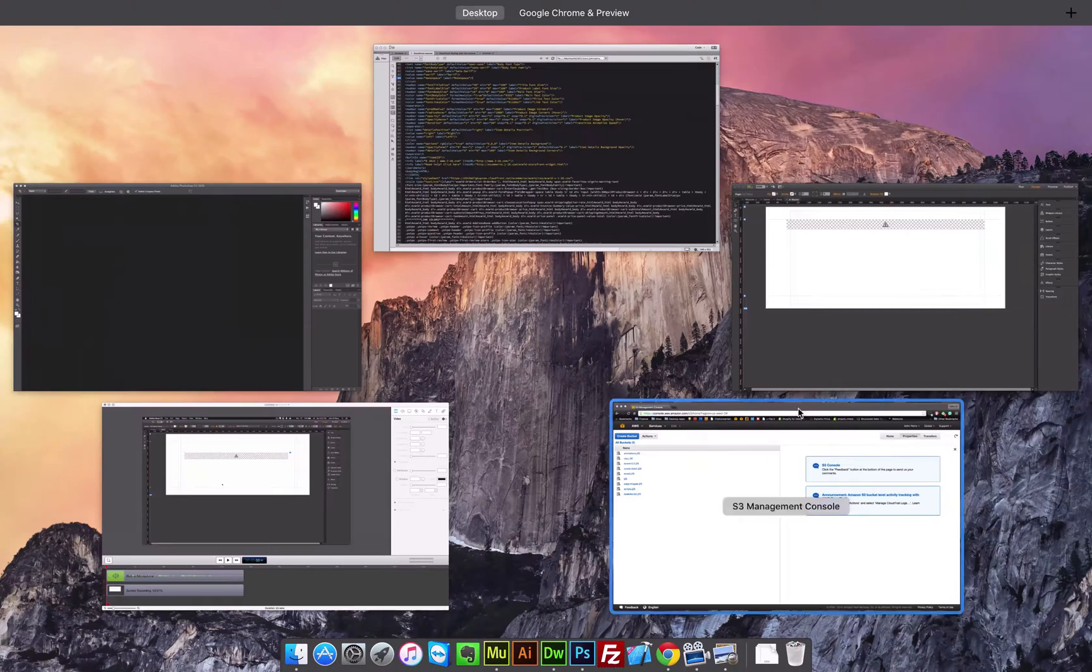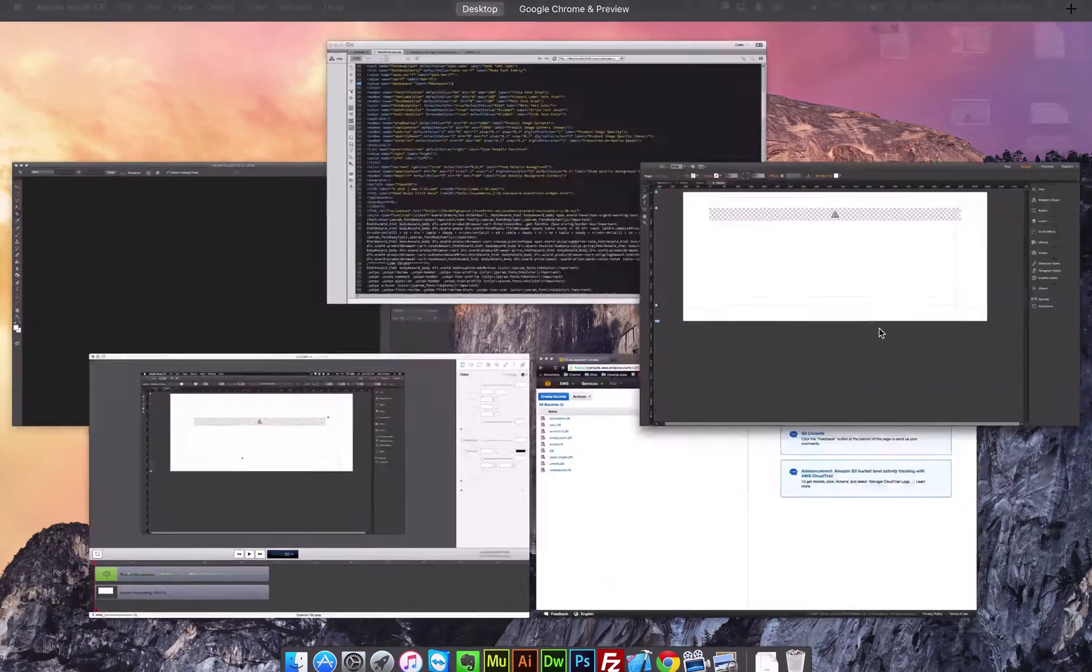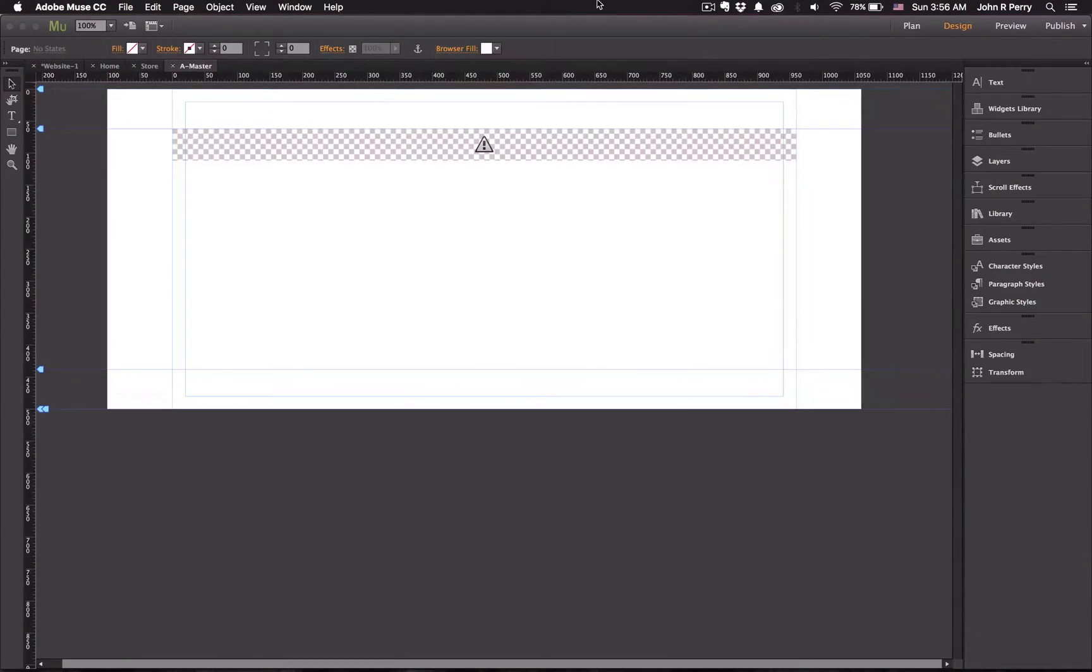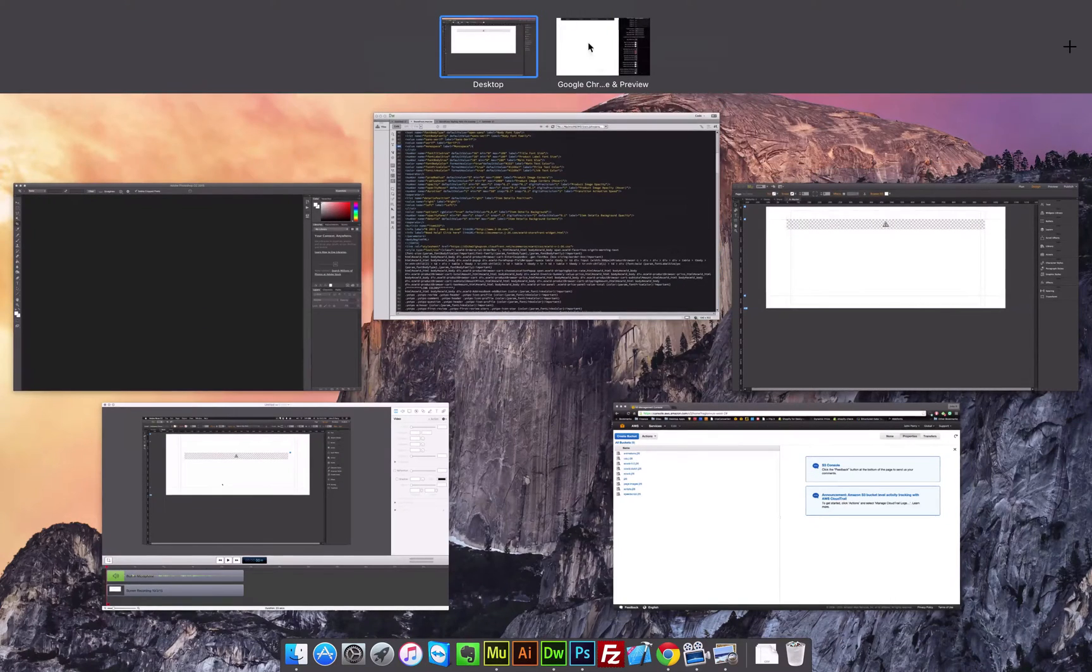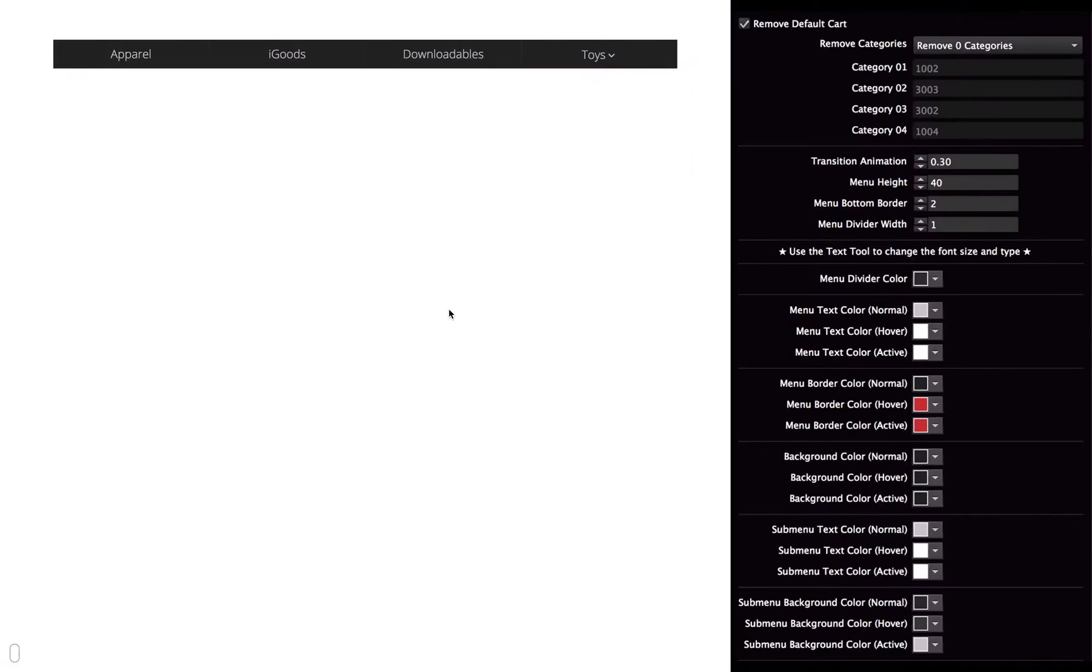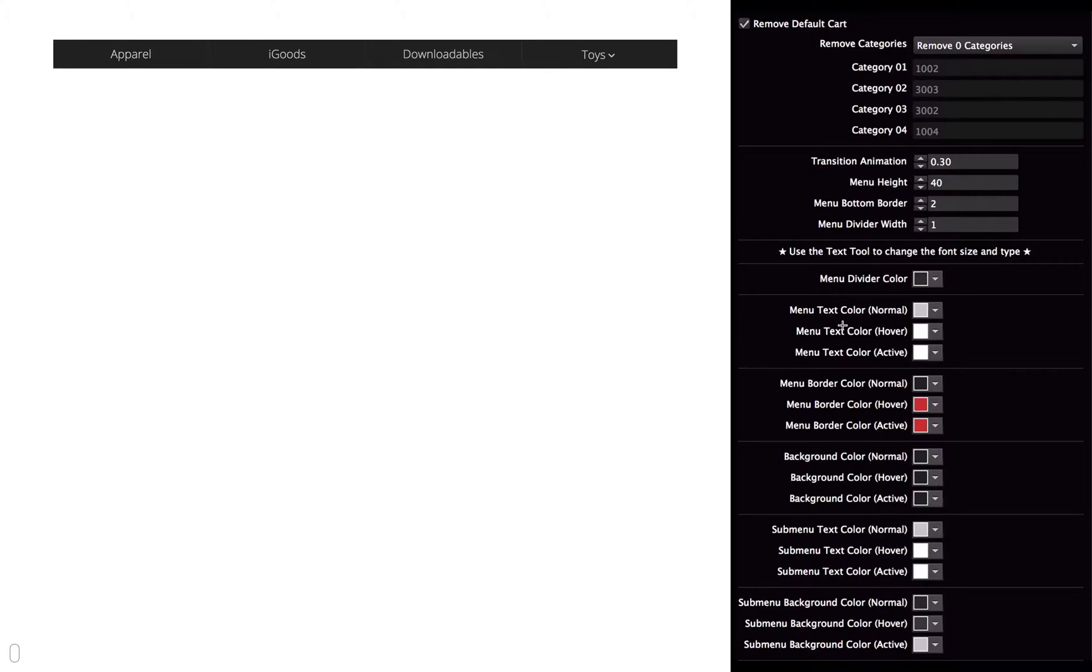So to do that, all you have to do is go to your store. And then I'm going to get rid of this now. And then open up whatever category you're wanting to remove. So let's say I wanted to remove iGoods. I just open up that category.